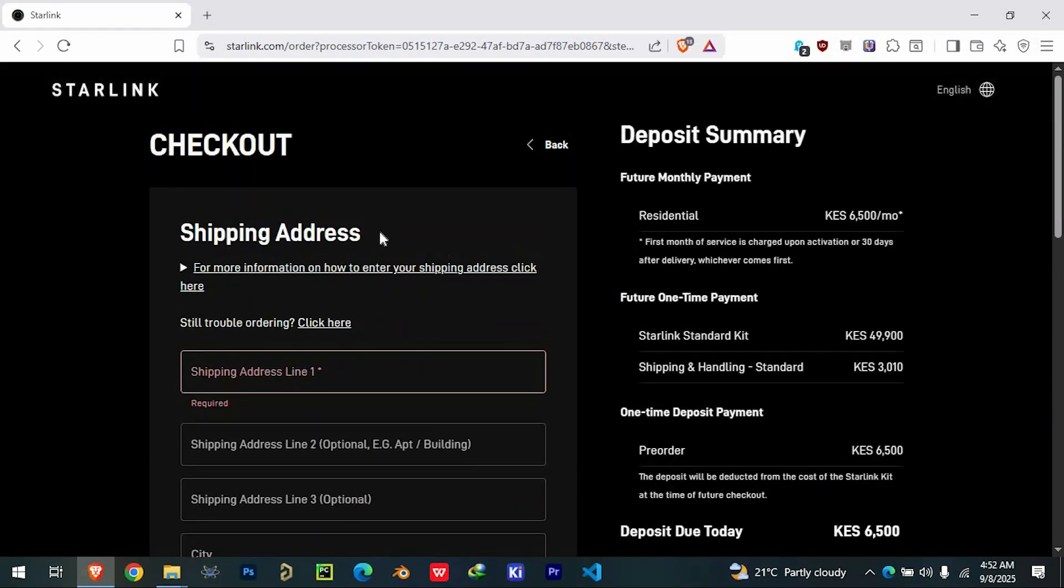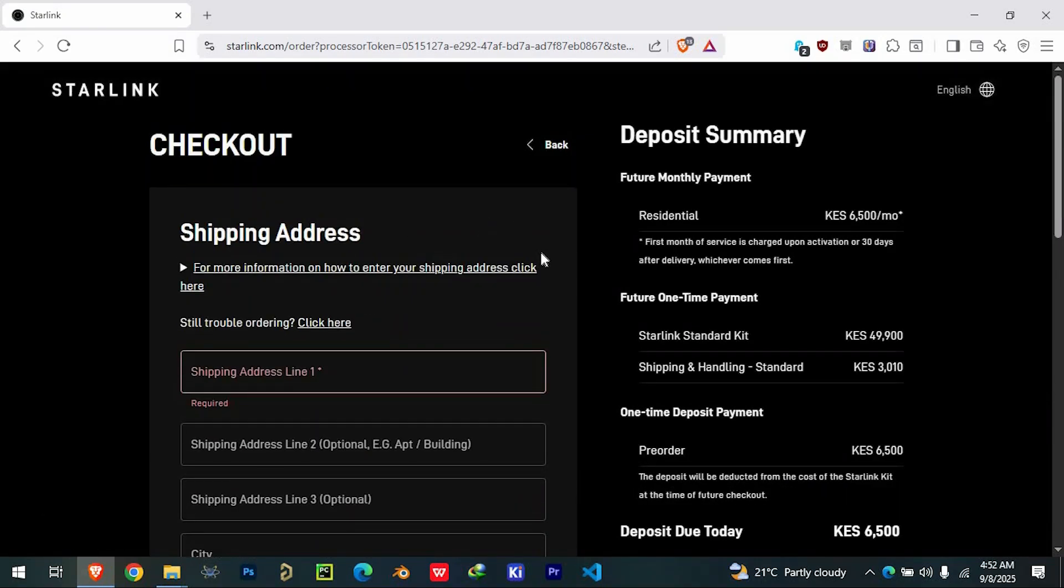simply complete the Checkout process, and you'll be ready to get started with your Starlink connection.